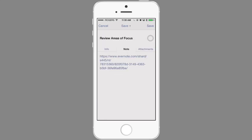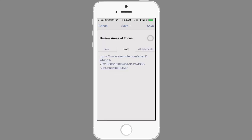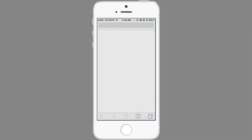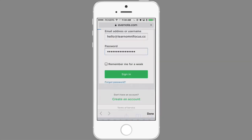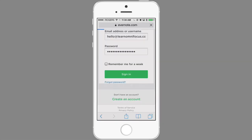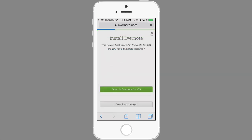And now if I tap on the note tab and then tap and hold on the link that I just pasted in, I'll be taken into Safari and prompted to log into the Evernote web app if I'm not already logged in. I can now open this note in the Evernote app by tapping on the Open in Evernote for iOS button.